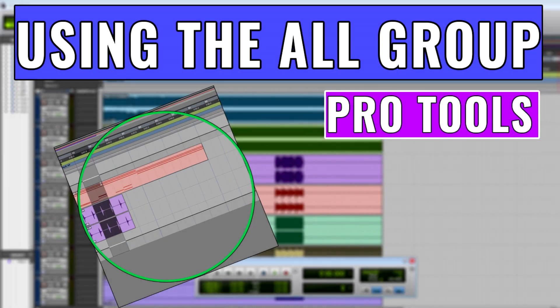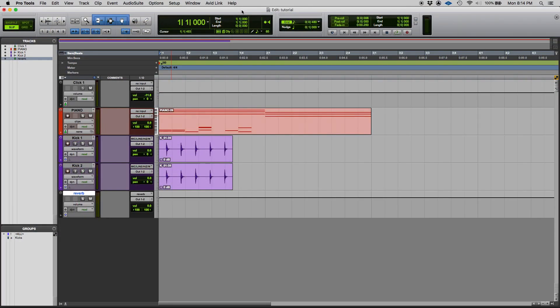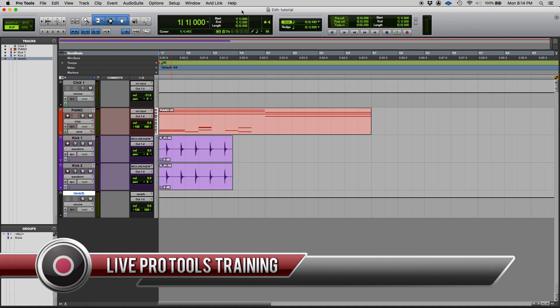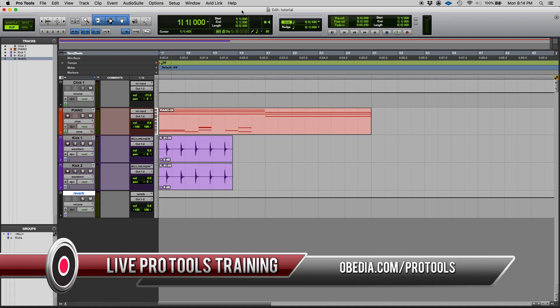Hey guys this is Henry from OBD. Again today we're gonna be closing our series of tutorial videos regarding the groups in Pro Tools. And the last video, which is this one, we're gonna be talking about the all group.